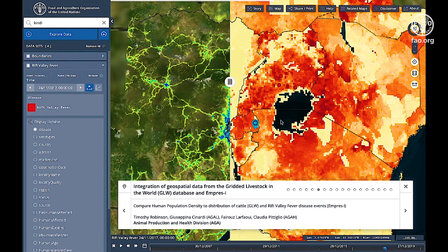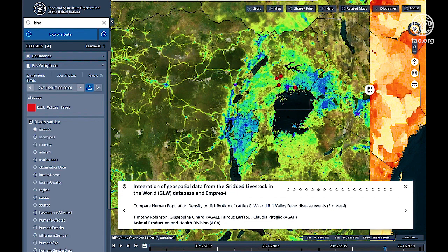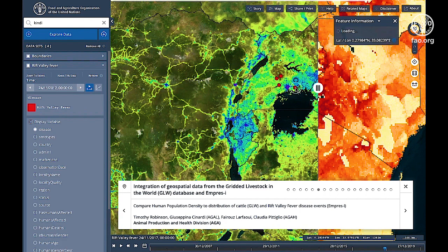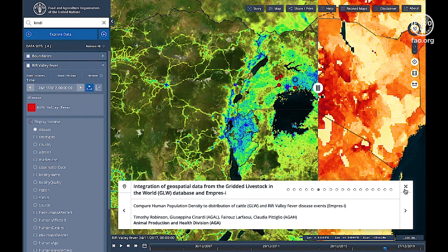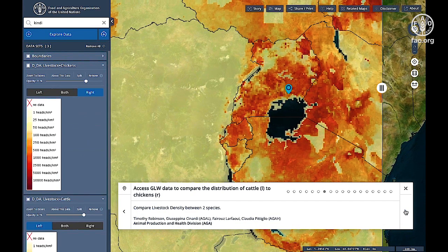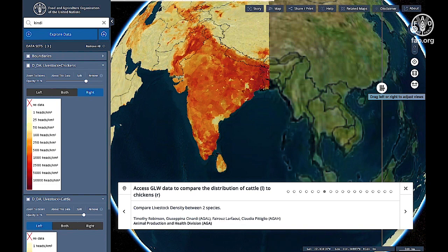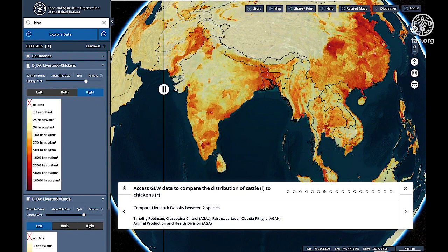Integration of geospatial data from the Gridded Livestock in the World database, GLW, and EMPRES-i, allows you to compare human population density to distribution of cattle from GLW, and Rift Valley Fever disease events from EMPRES-i. Access GLW data to compare the distribution of cattle on the left to chickens on the right, allowing you to easily compare livestock density between two species.